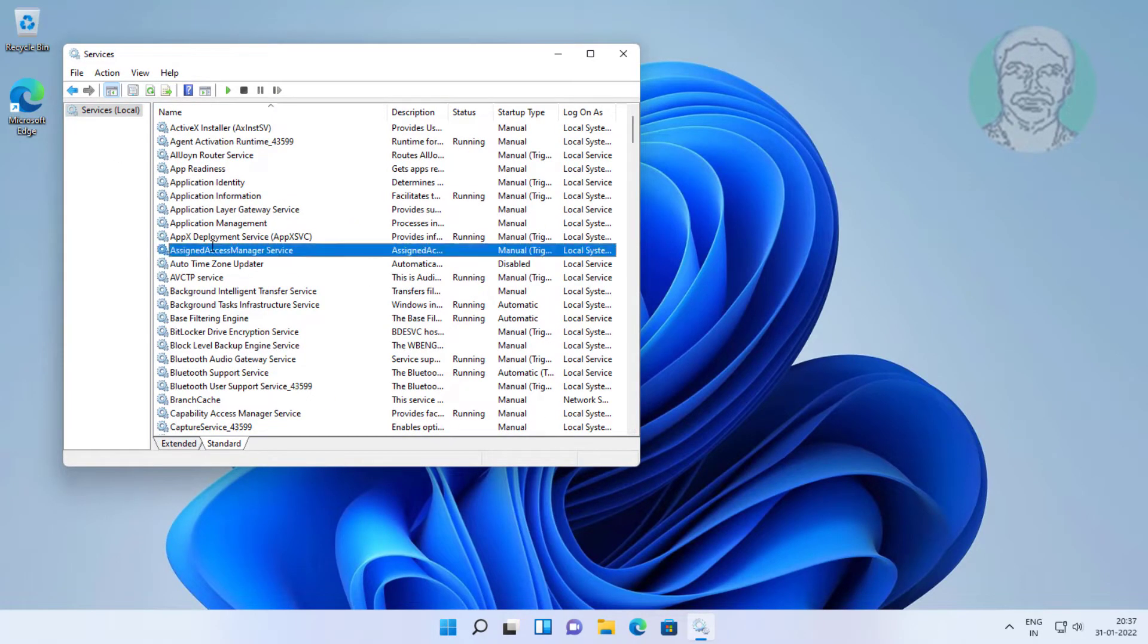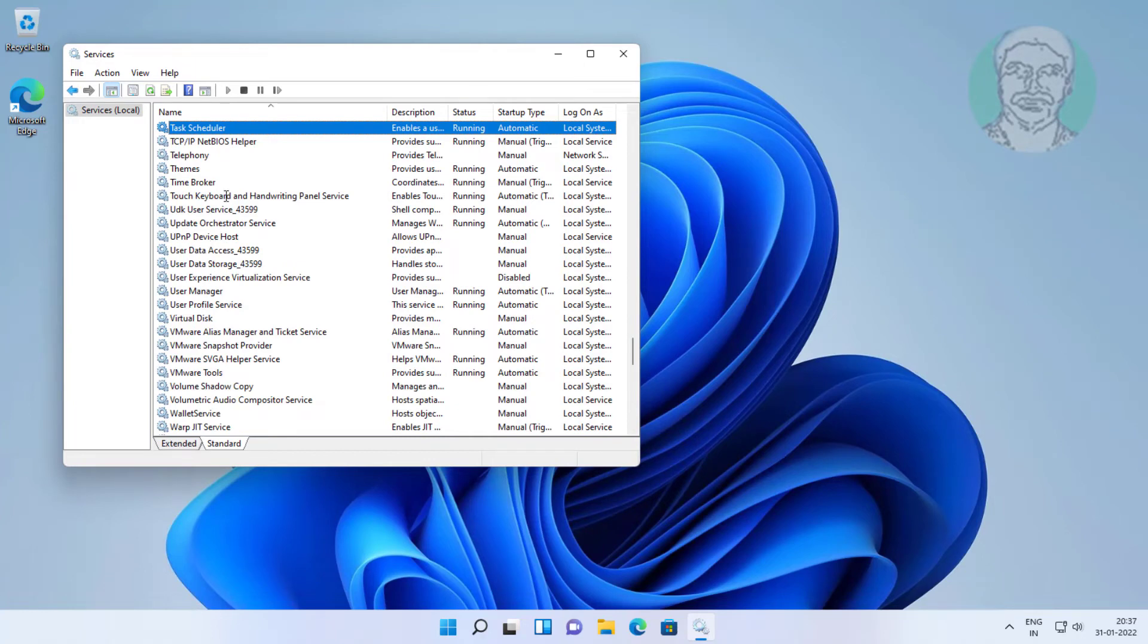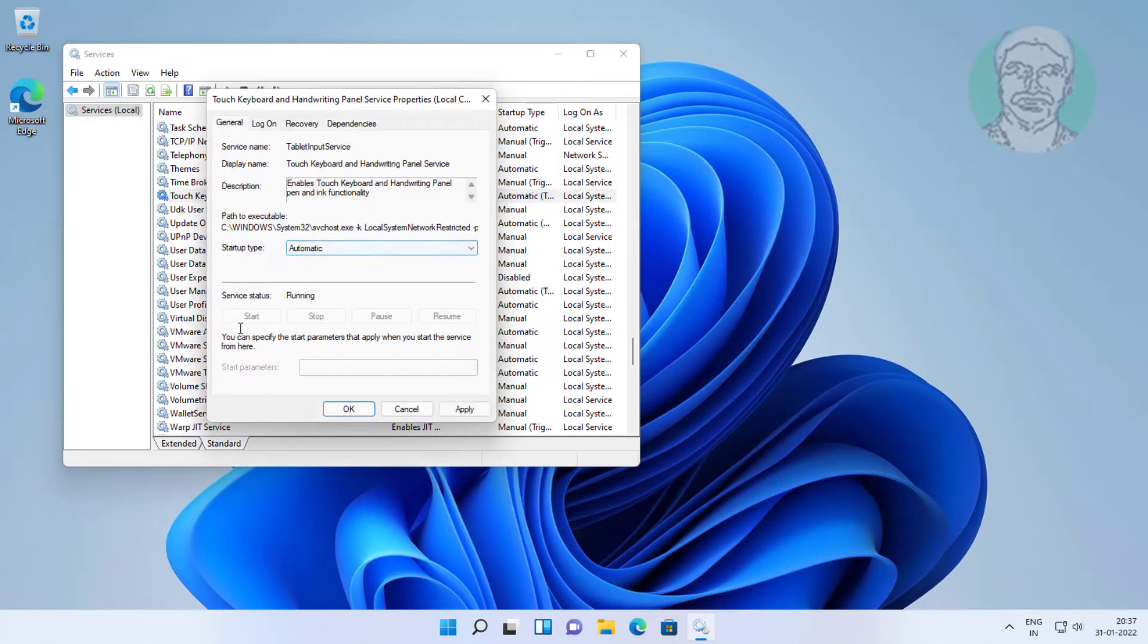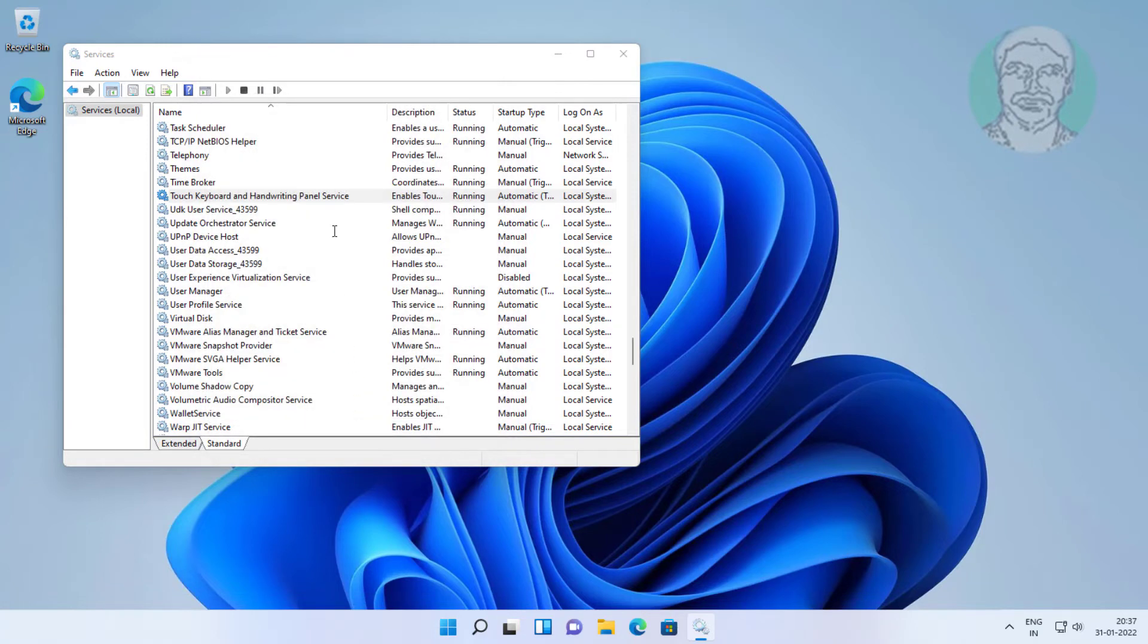Open Touch Keyboard and Handwriting Panel Service. Set startup type to Automatic, click Start the service, click Apply, then click OK.